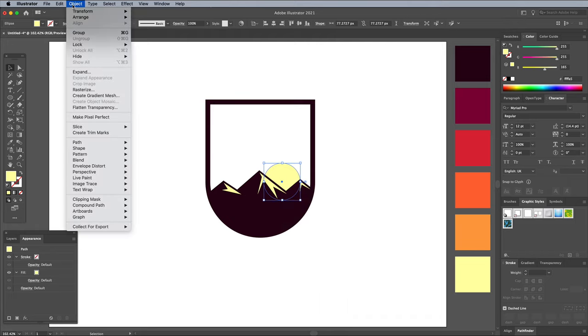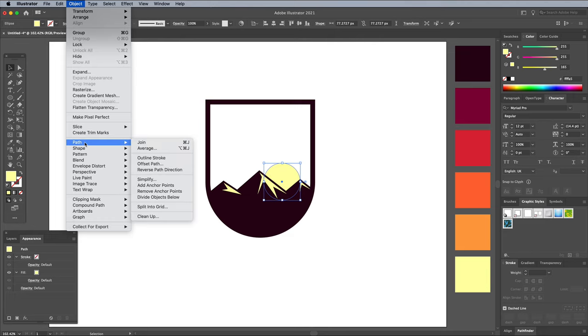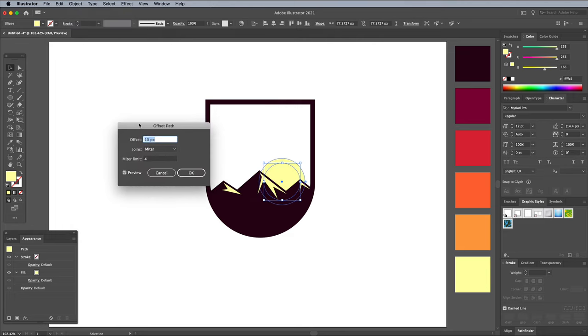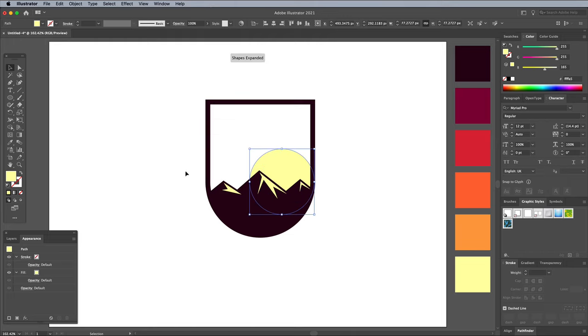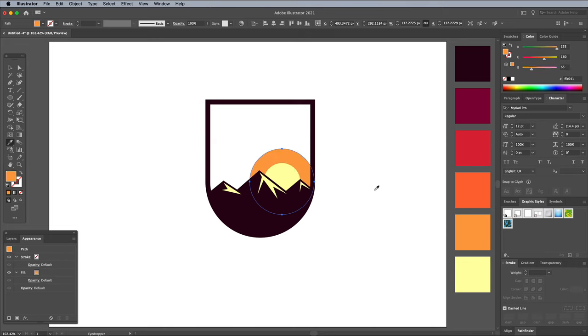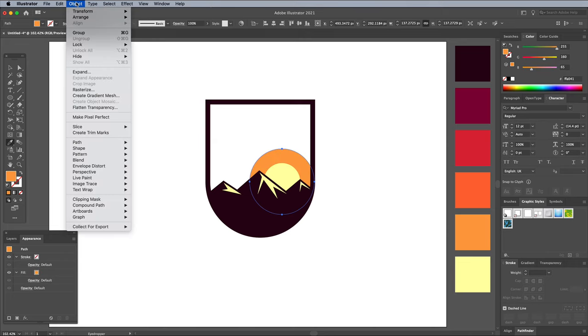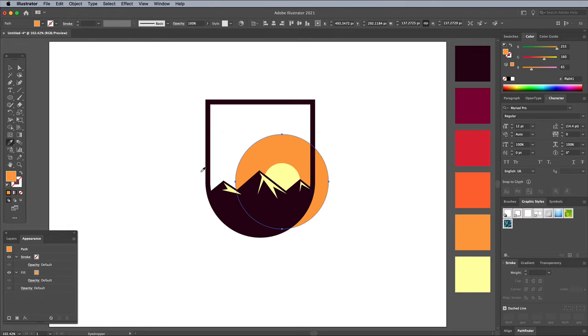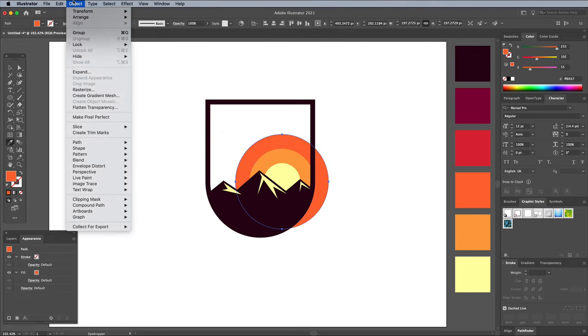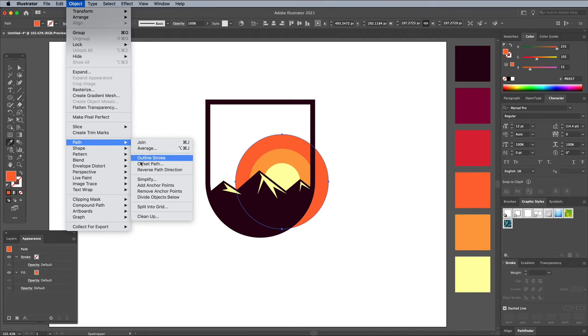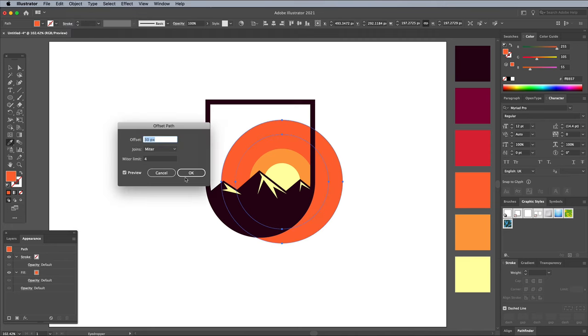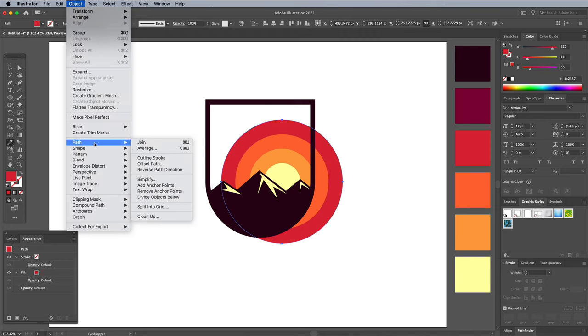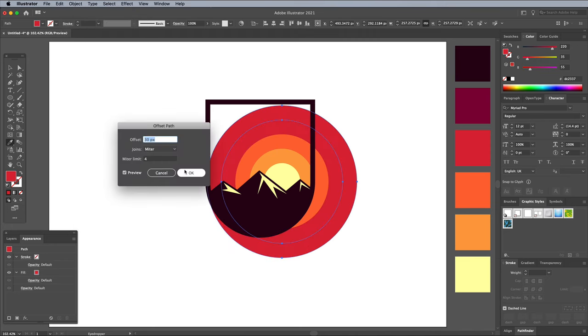Use the Ellipse tool to draw a sun graphic that overlaps the mountains. Right click and choose Arrange, Send to Back to place the sun behind the mountains. To create the striped effect, go to Object, Path, Offset Path. Visualise the size of stripe required, which is around 30px for the scale of my document. Use the Eyedropper tool to sample the next colour in the colour palette, then apply another offset path to this new shape using the same value. Eyedrop the next colour, then repeat the process of adding extra concentric stripes to use up the remaining colours from the palette.